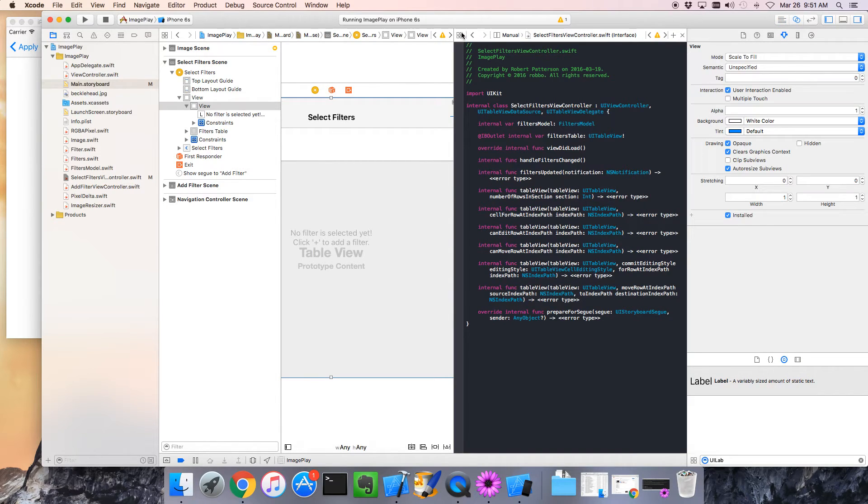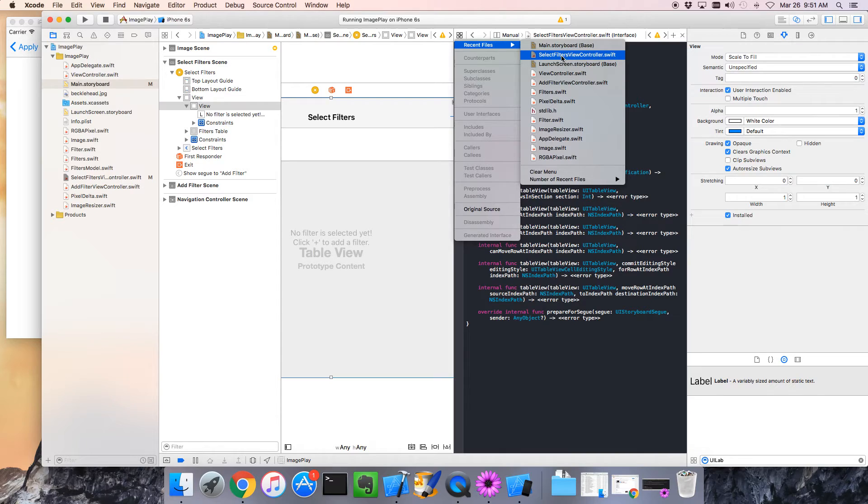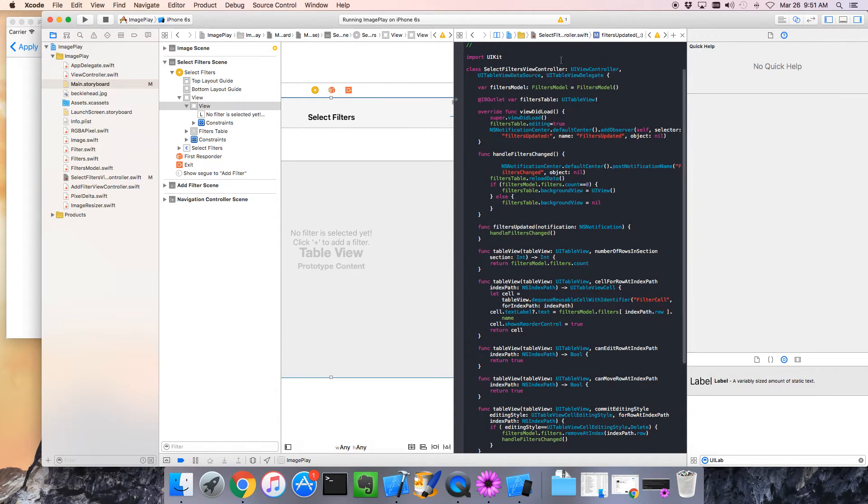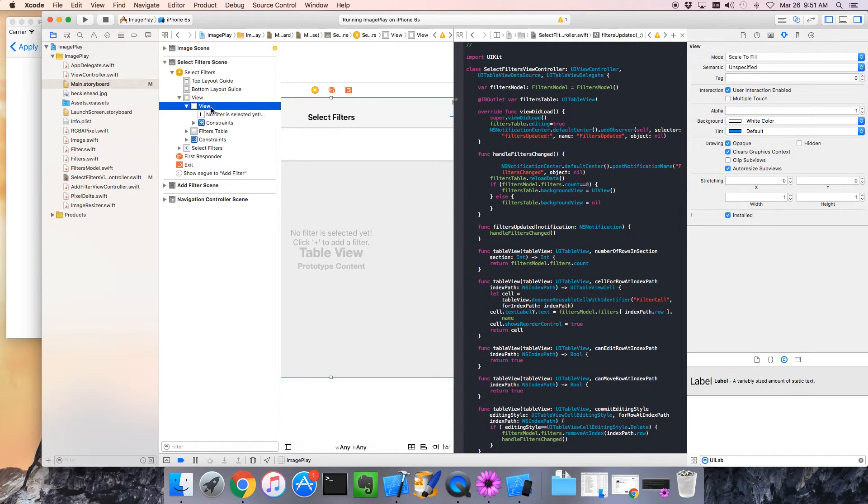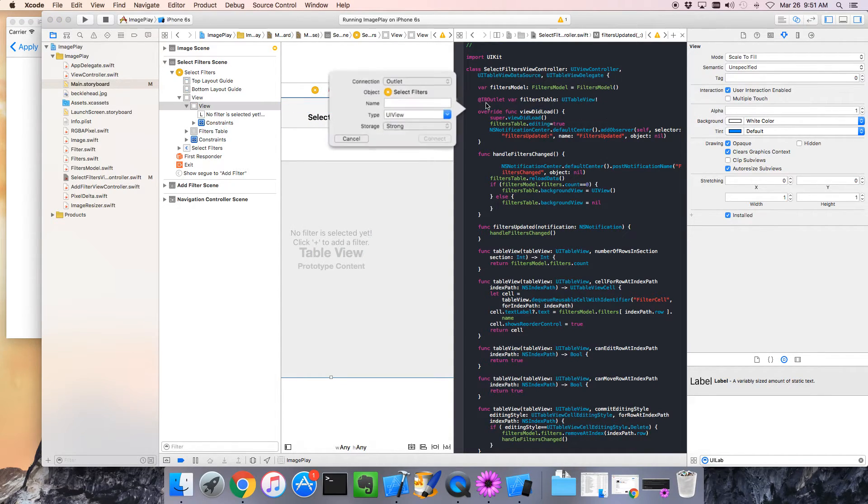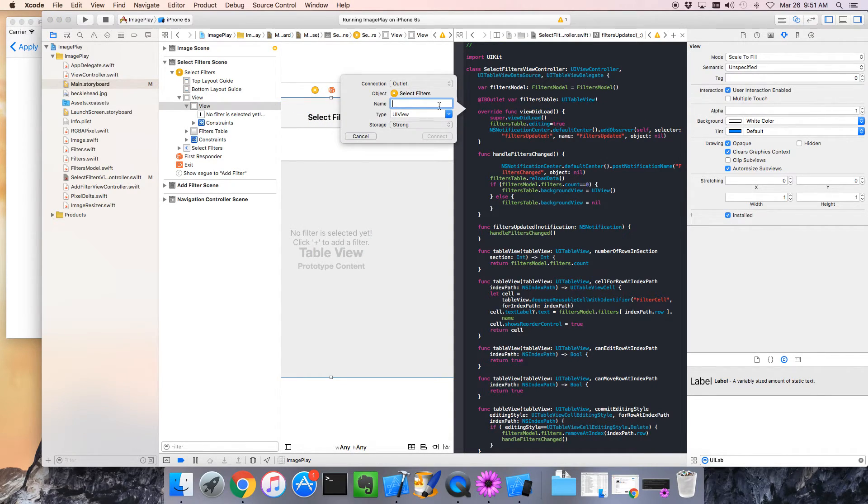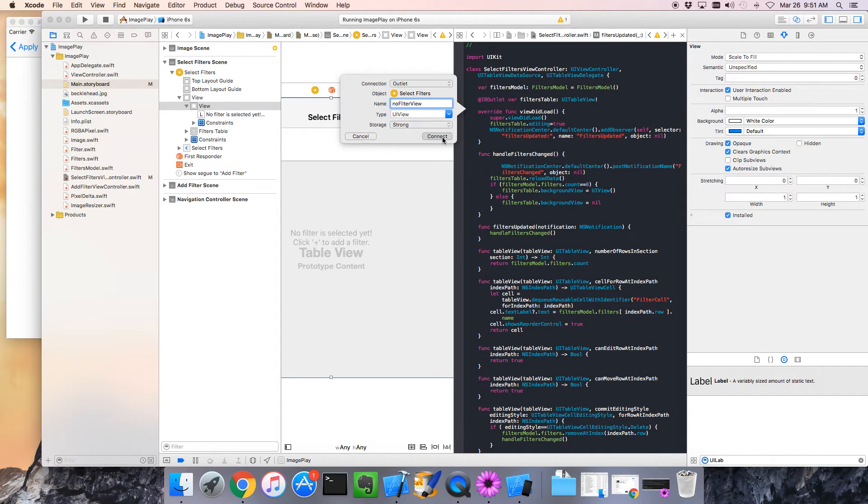Now let's give our view controller access to this view. The usual thing, we want to bring up the assistant. Within the assistant we want to go to our view controller, that would be this guy here. We'll do the usual dragging trick. I'll go over to my view and hold down control and click and drag over to our view controller. What do we want to call it? We'll call it the no filter view. That works for me. Let's connect that.